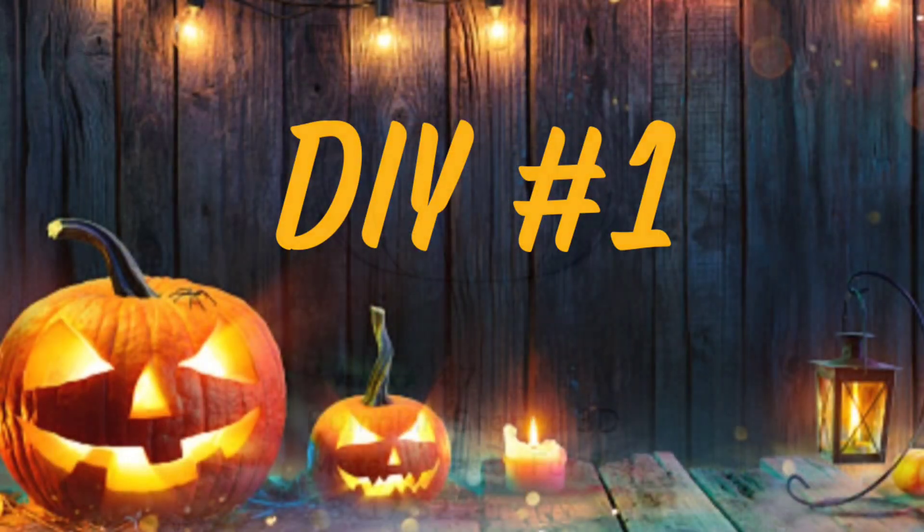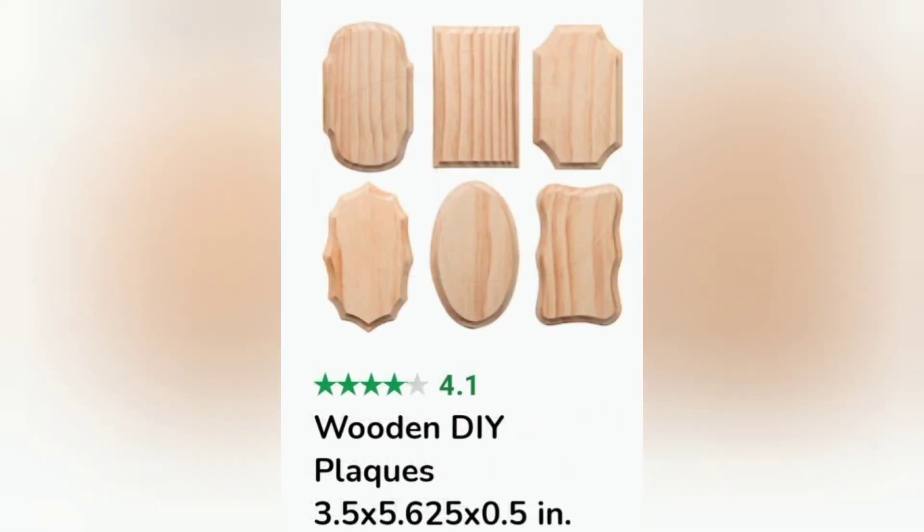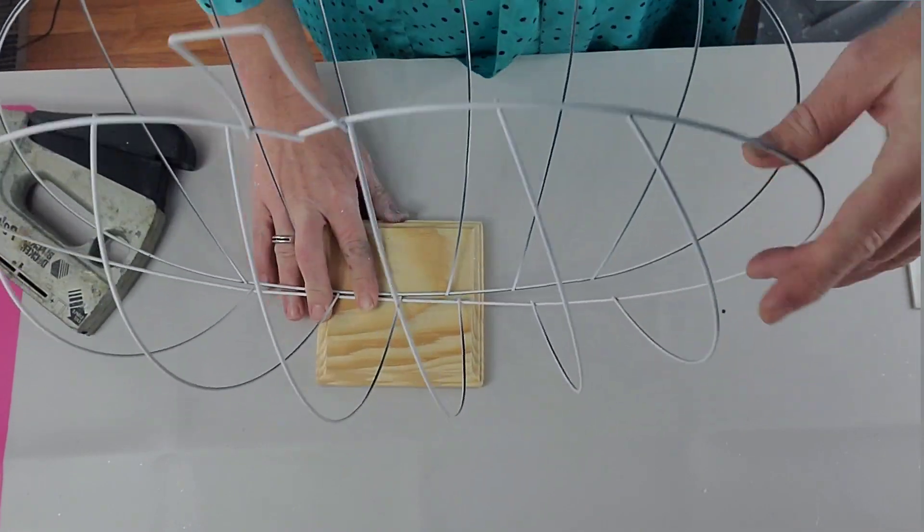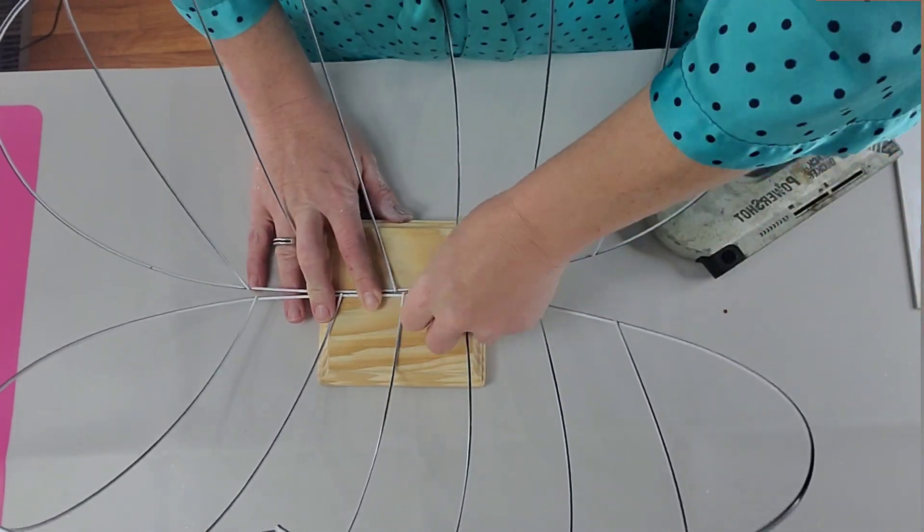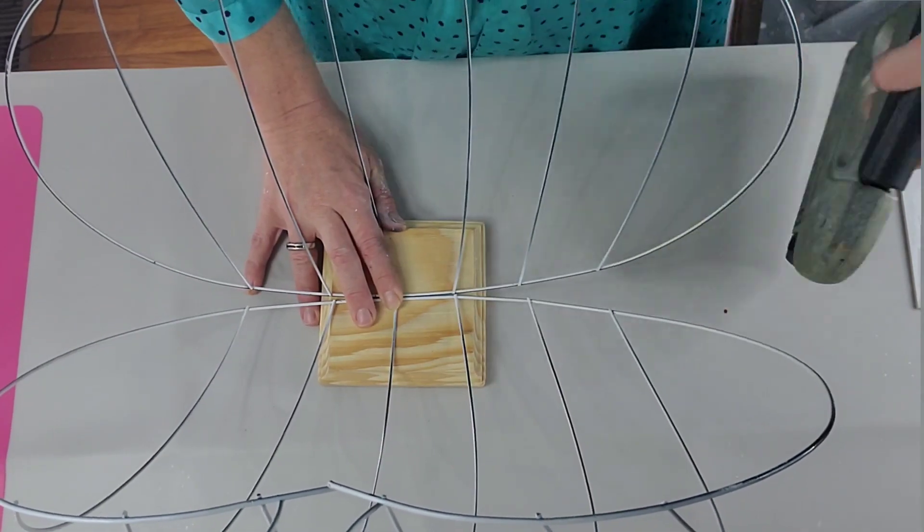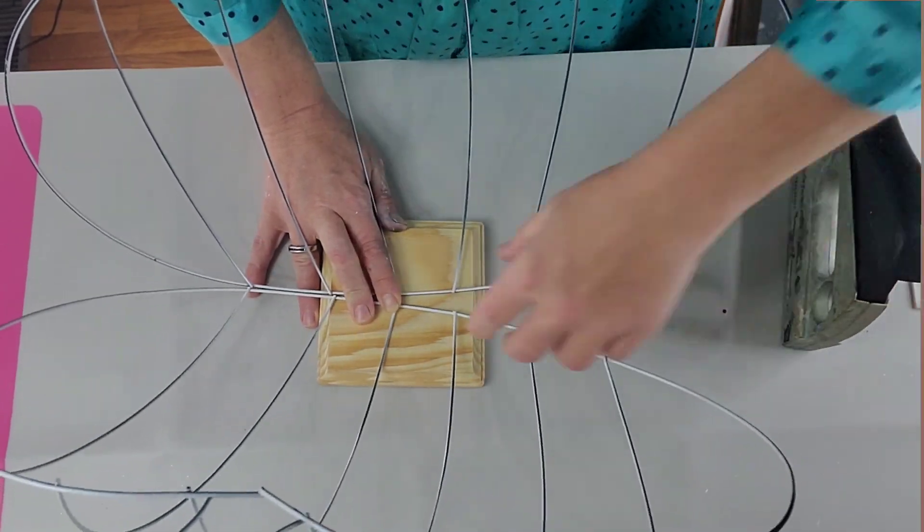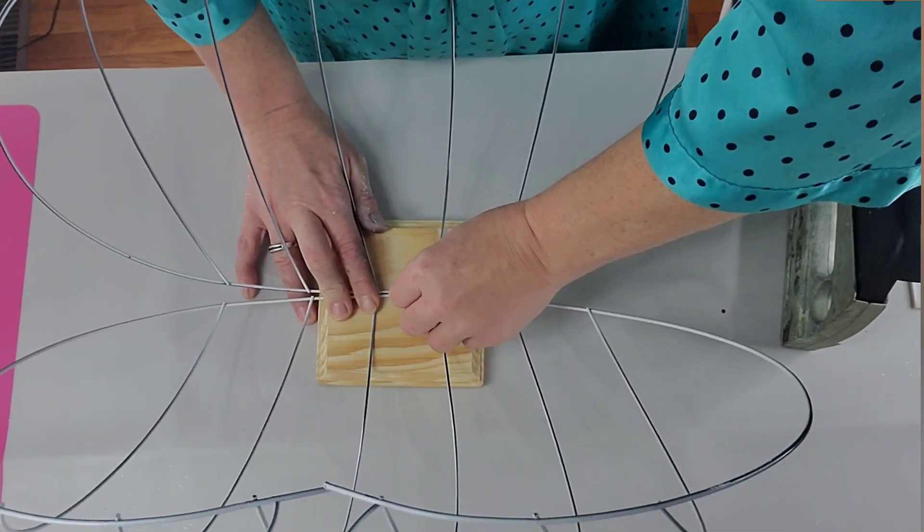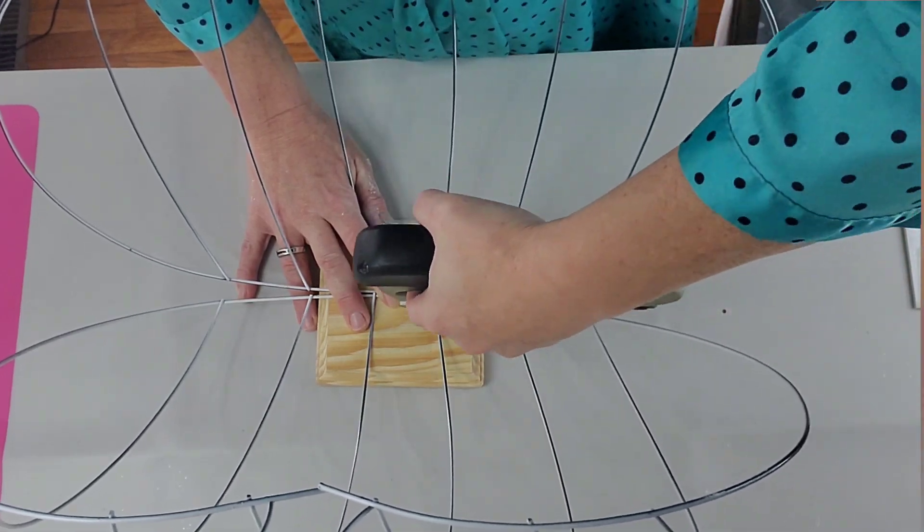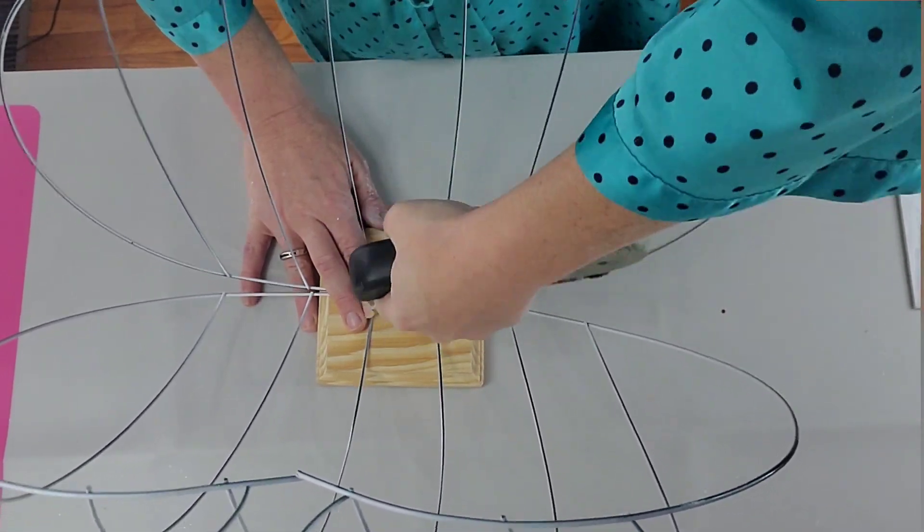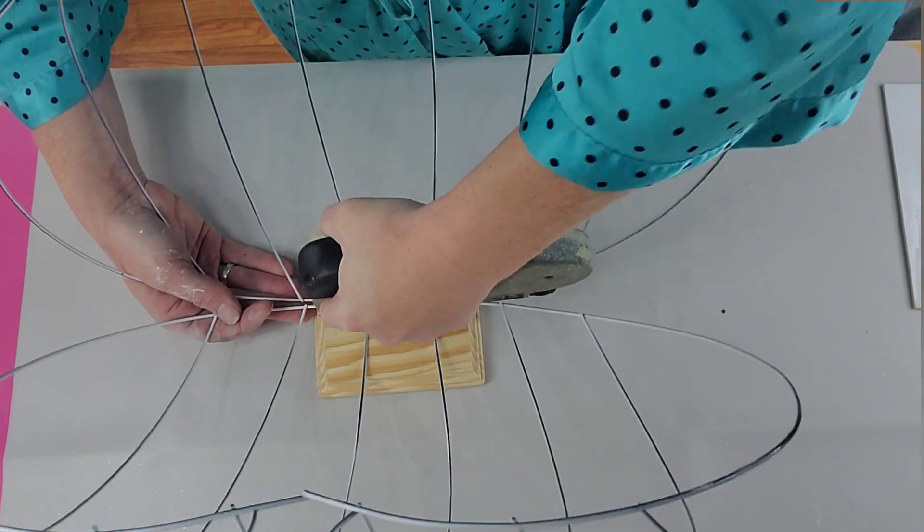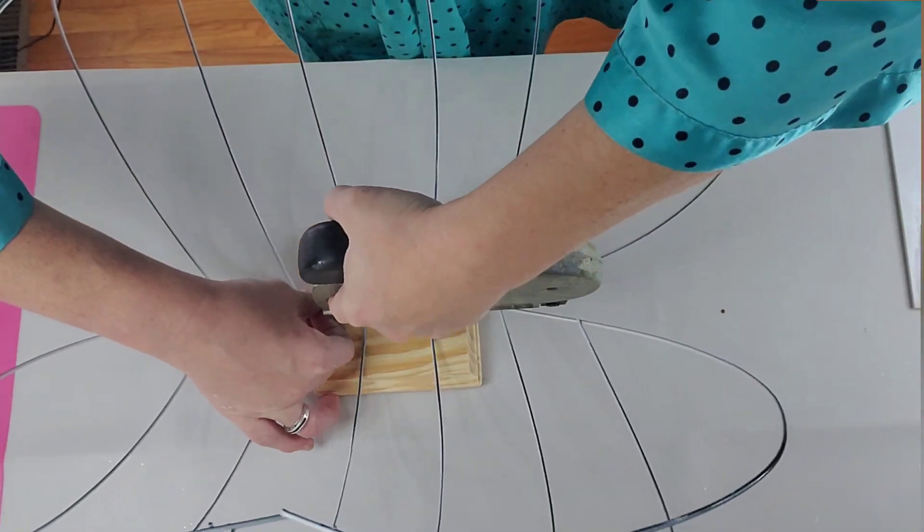For DIY number one, I'm going to be using two of the pumpkin wreath forms from Dollar Tree, one of these wooden plaques, and I did paint the wreath forms first. I recommend you wait until you get your wreath forms attached to the wooden plaque and then just take it all out and spray paint it. But live and learn - I ended up painting the wreath forms twice because while I was messing with them some of the paint did chip off.